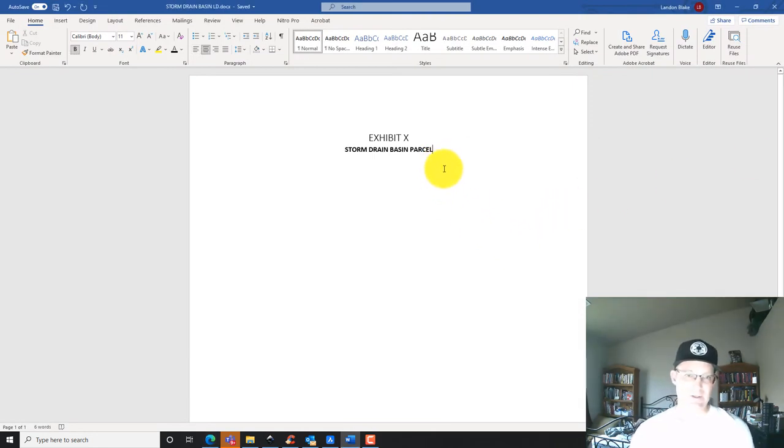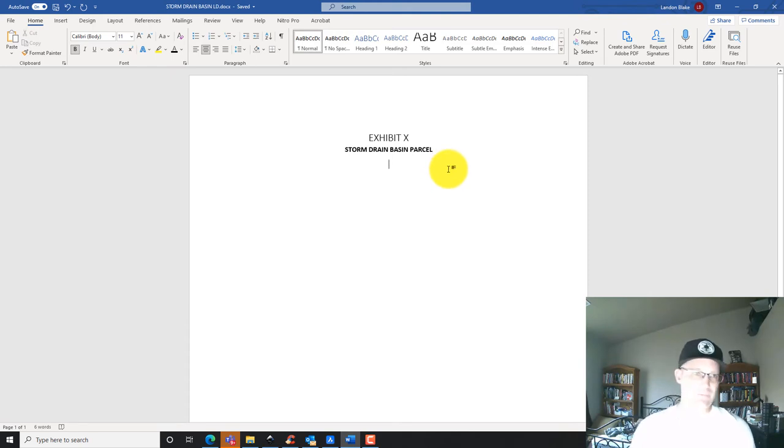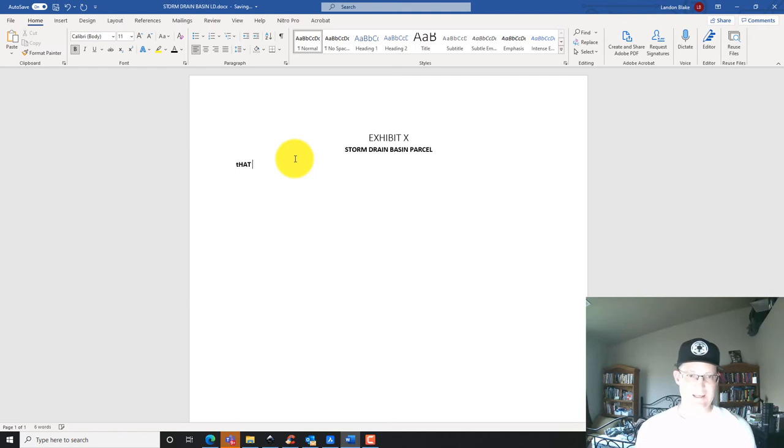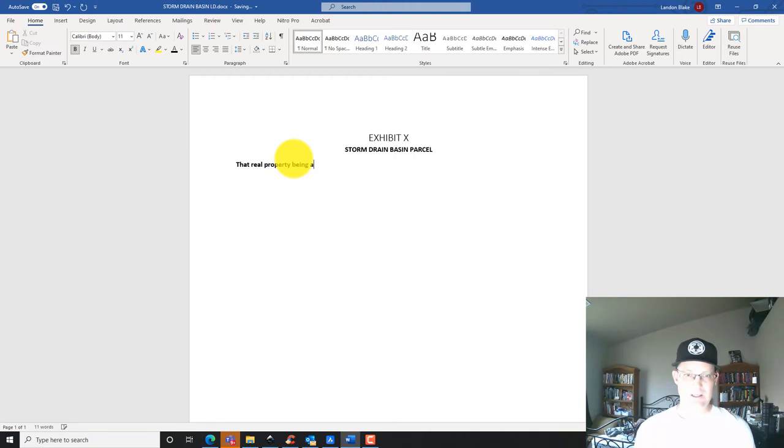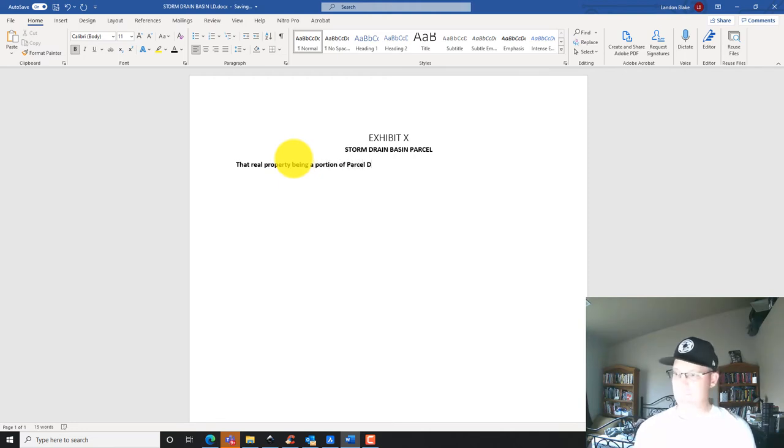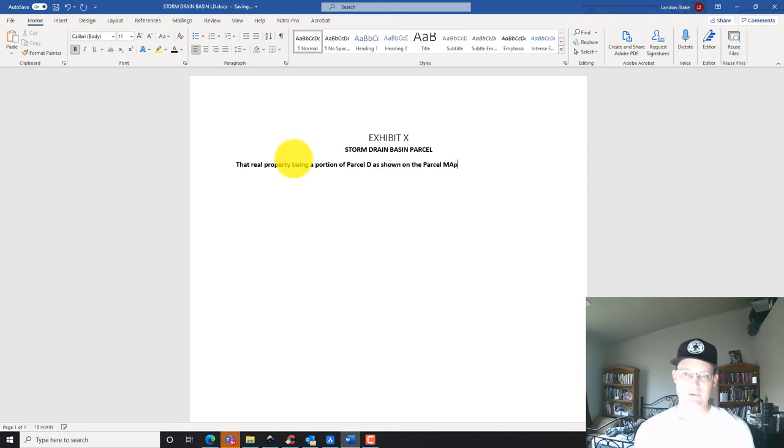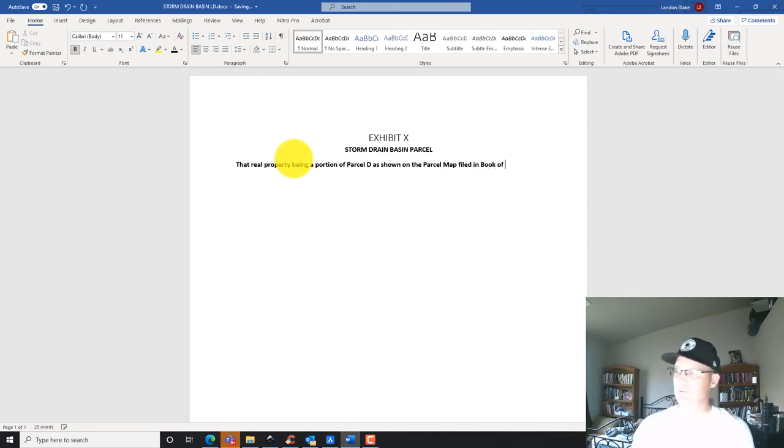Here's what we're going to do. We're going to say that real property being a portion of parcel D as shown on the parcel map filed in book of. We've got to get our book page. Let me pull that off here.